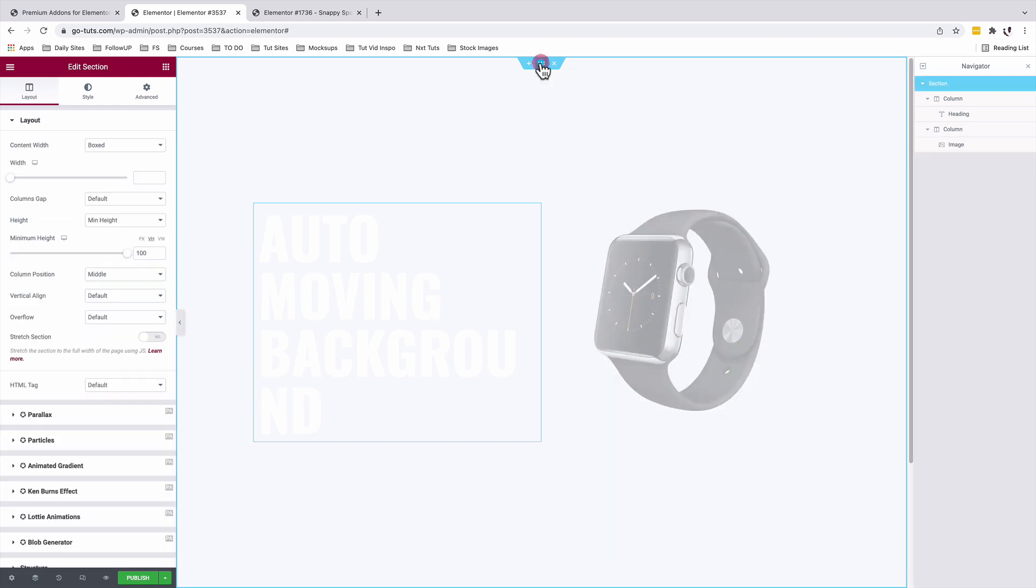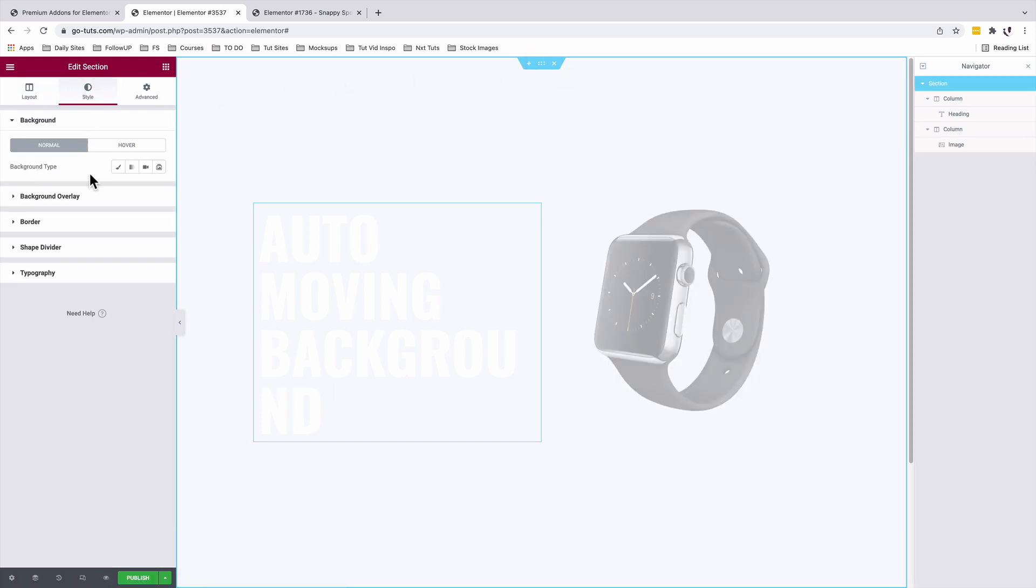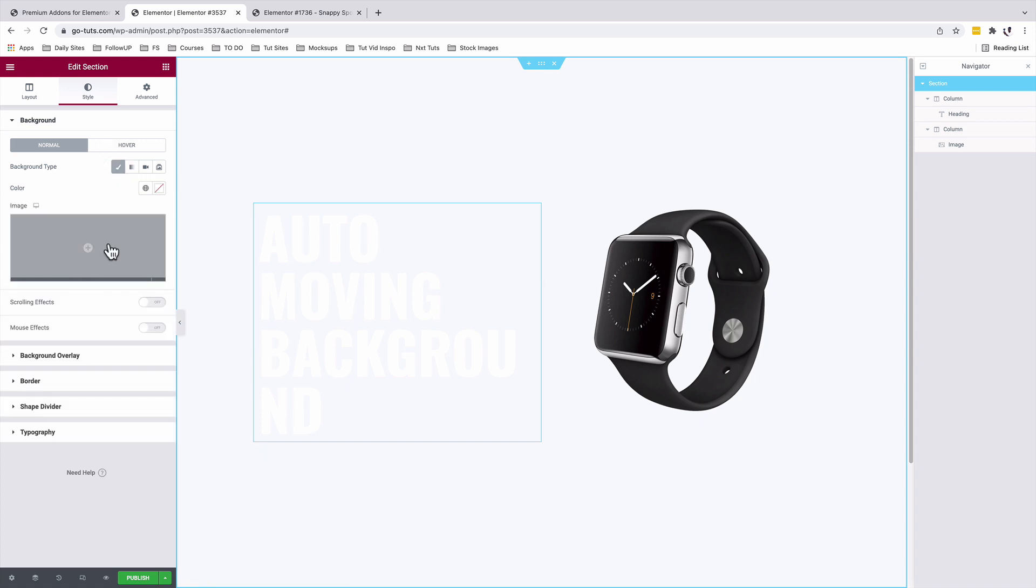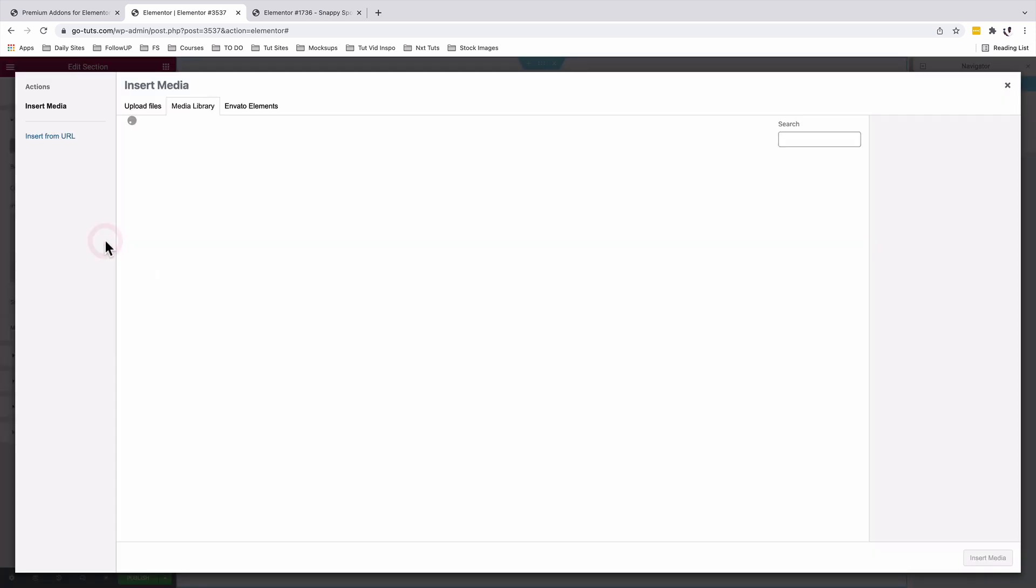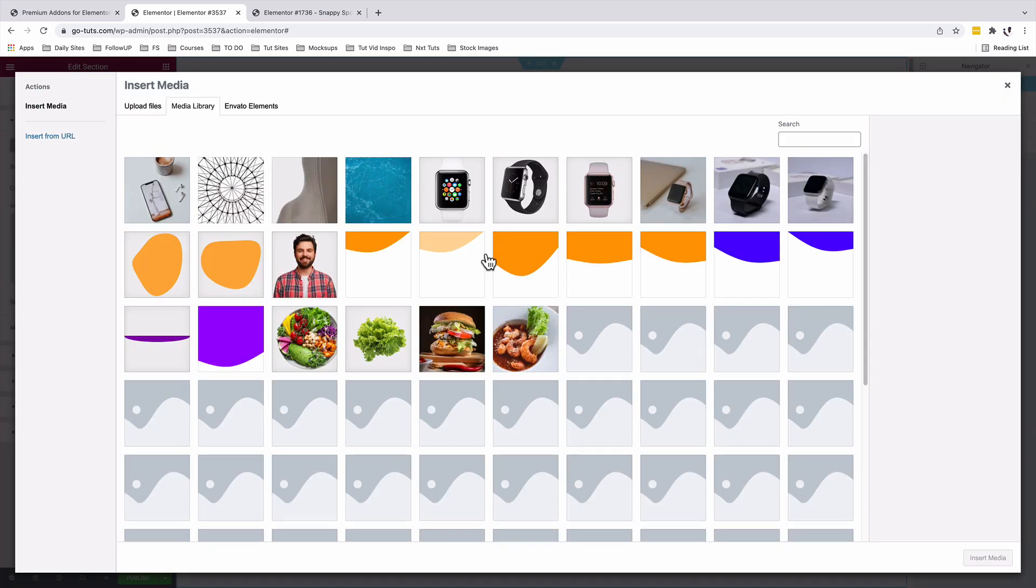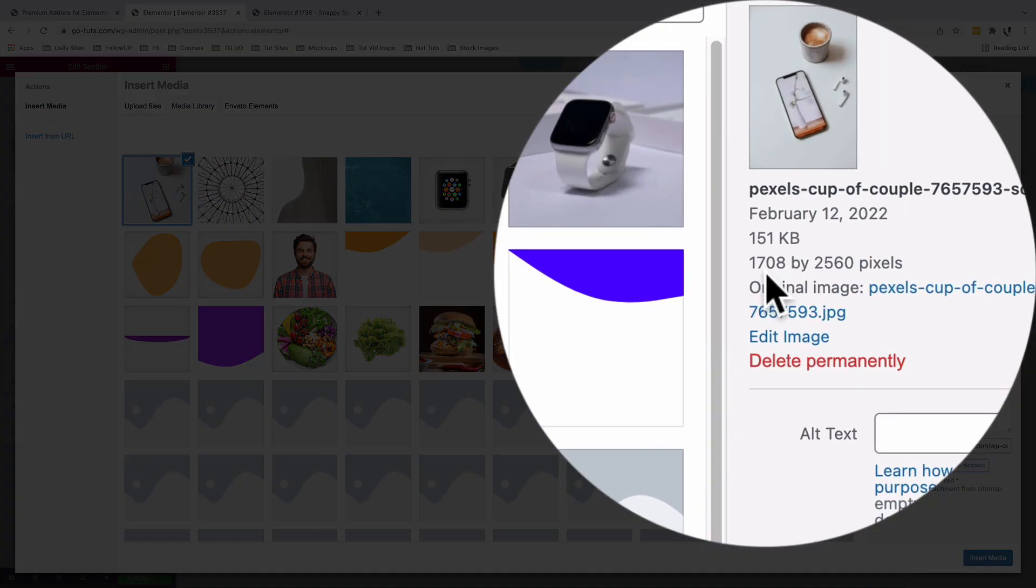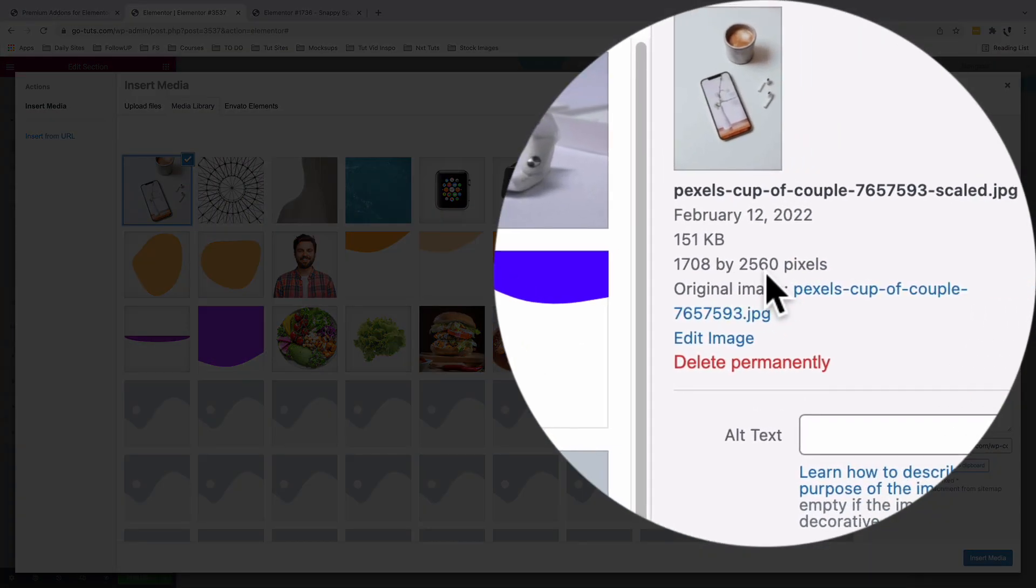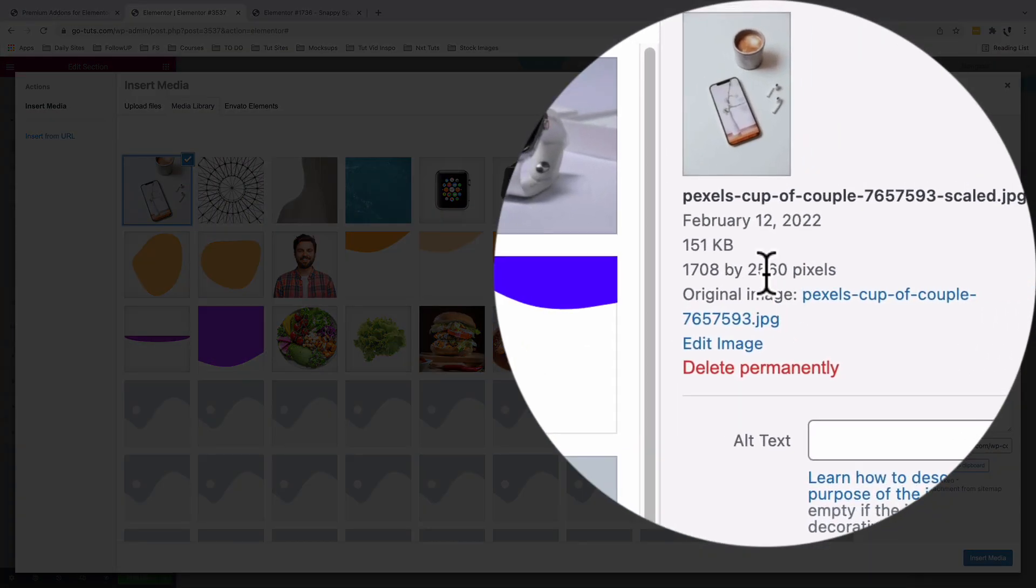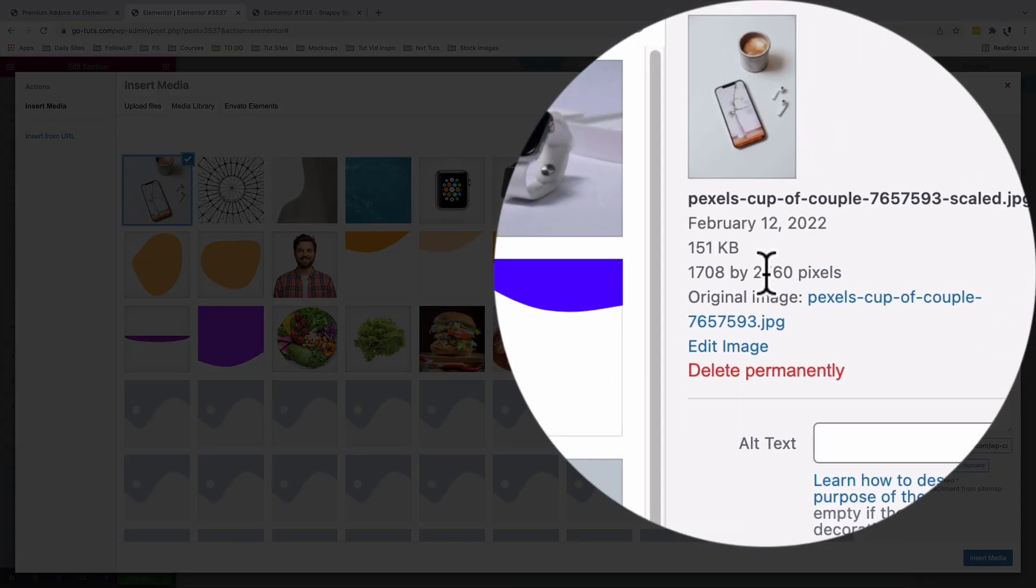I'll select a section. Under style, background type, I'll add my background, which is going to be a background image. It's a vertical image with 2,560 pixels in the height.